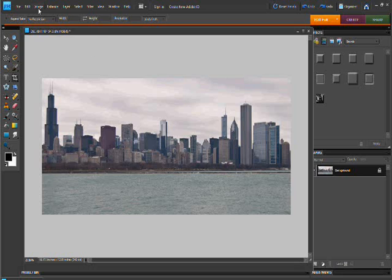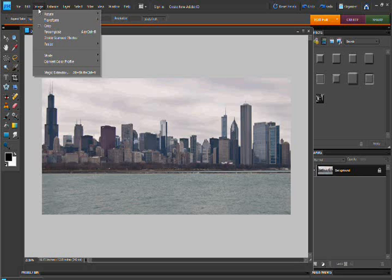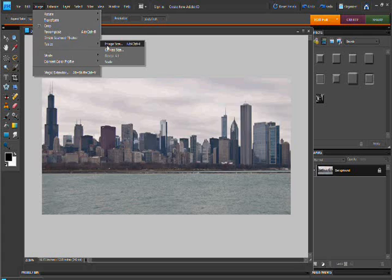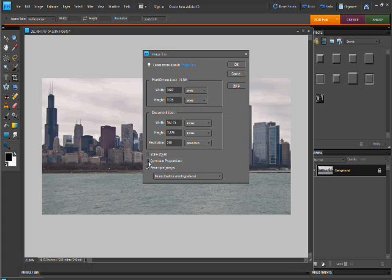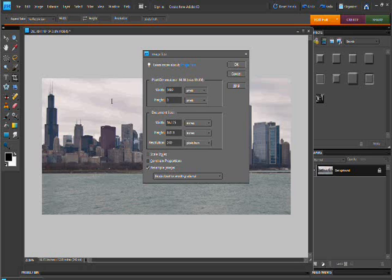Next, what we're going to have to do is go to image, resize, image size. And make sure you've unchecked constrain proportions. We're going to adjust so our height and width are the exact same size, 3882.